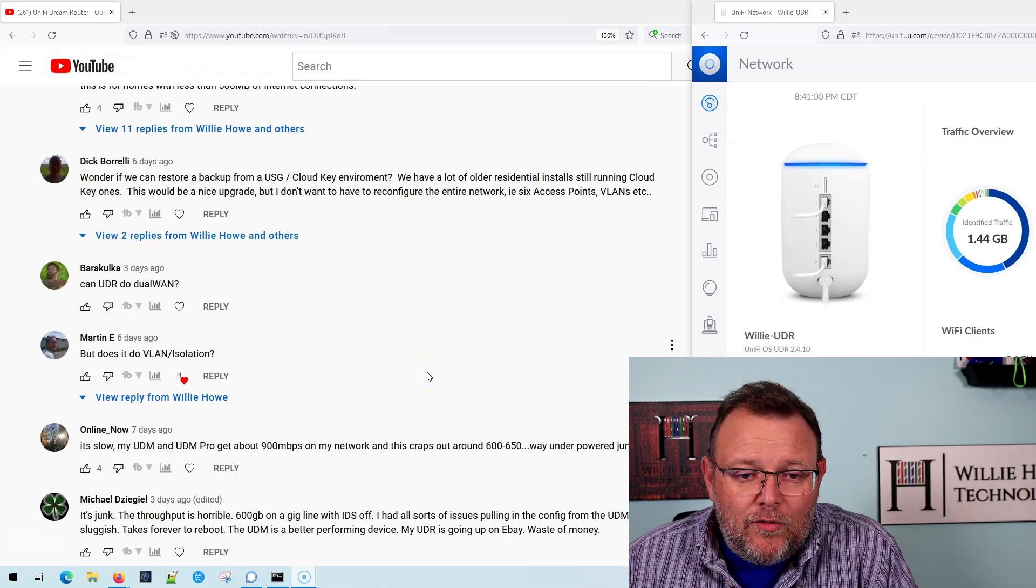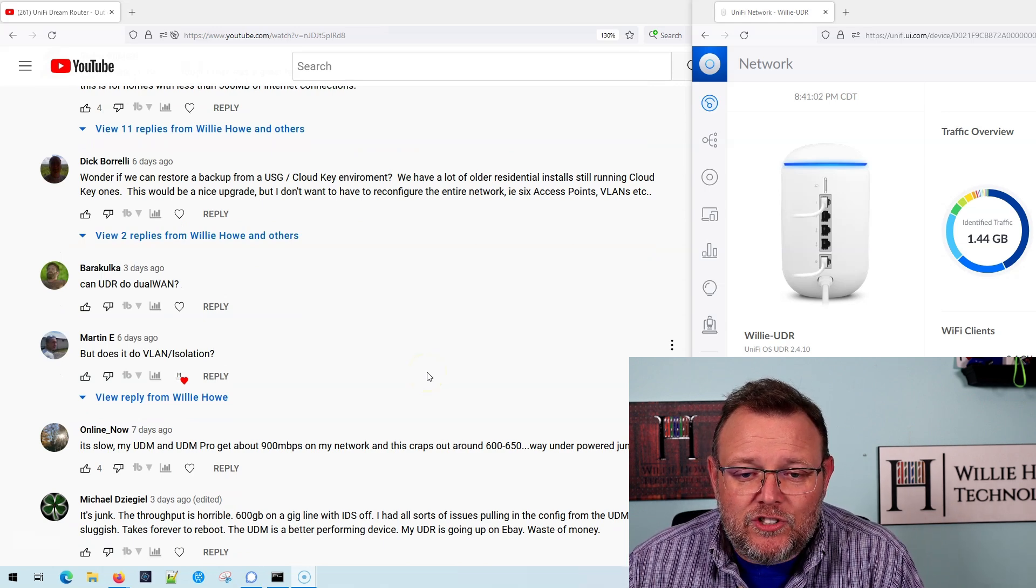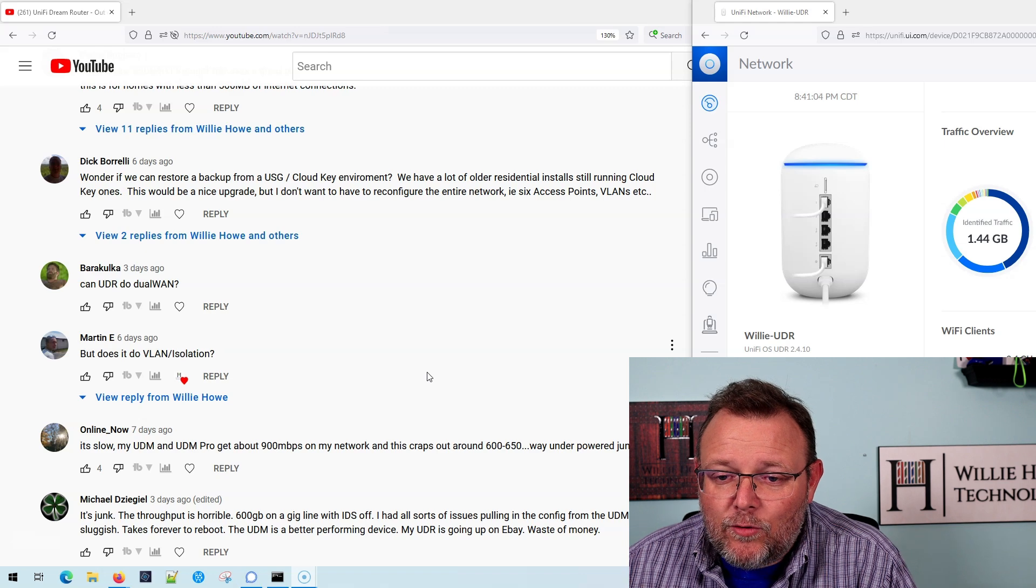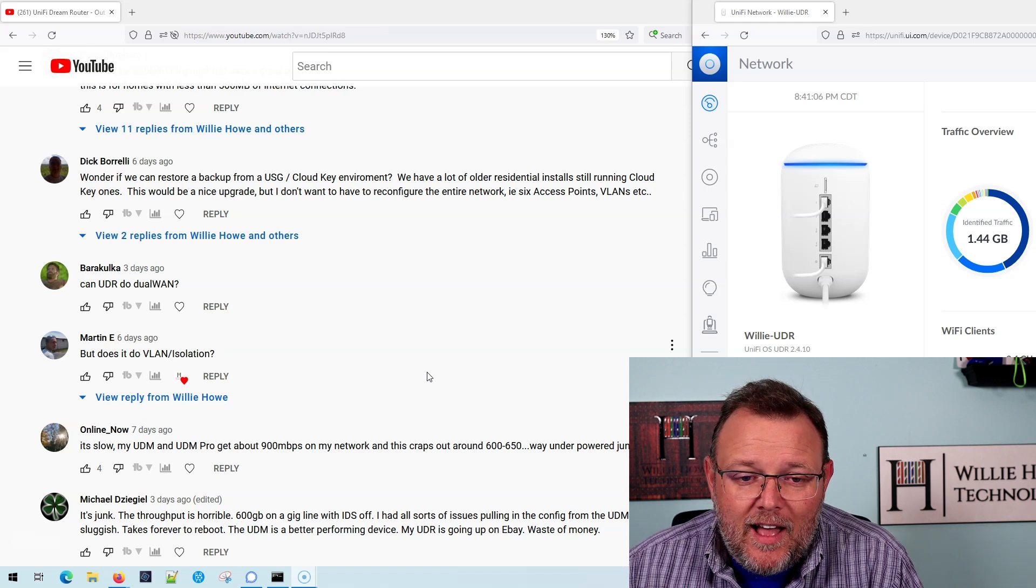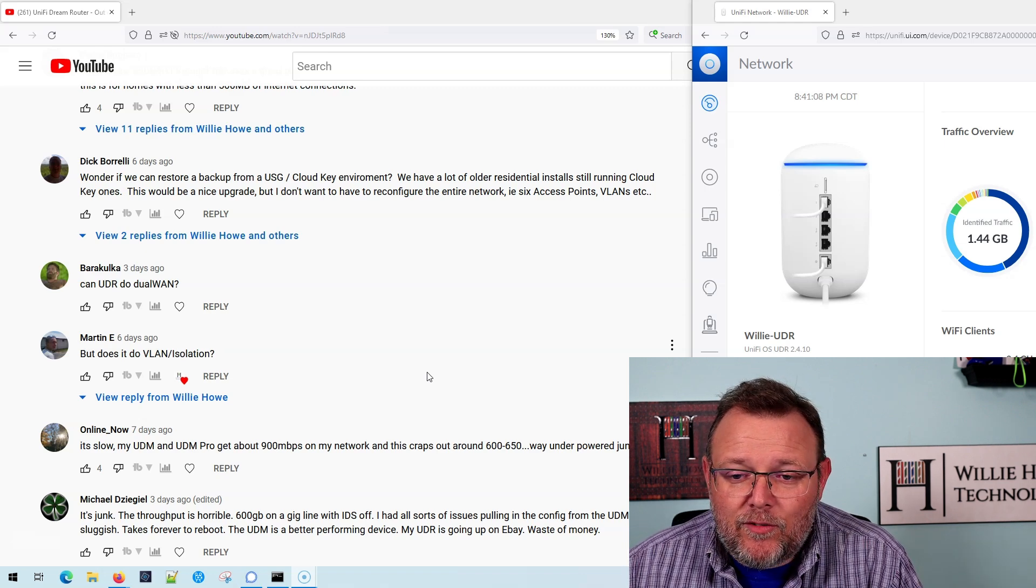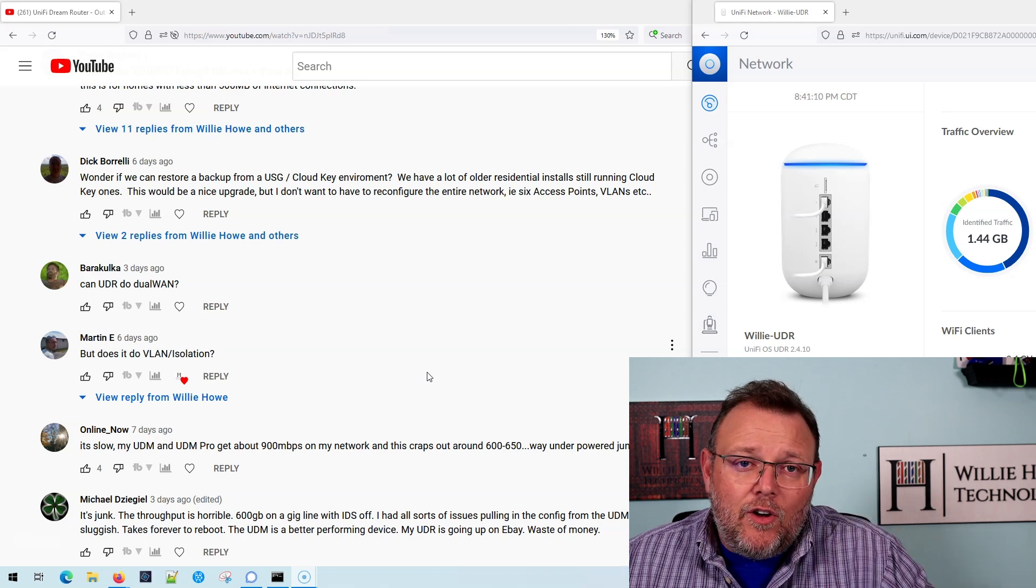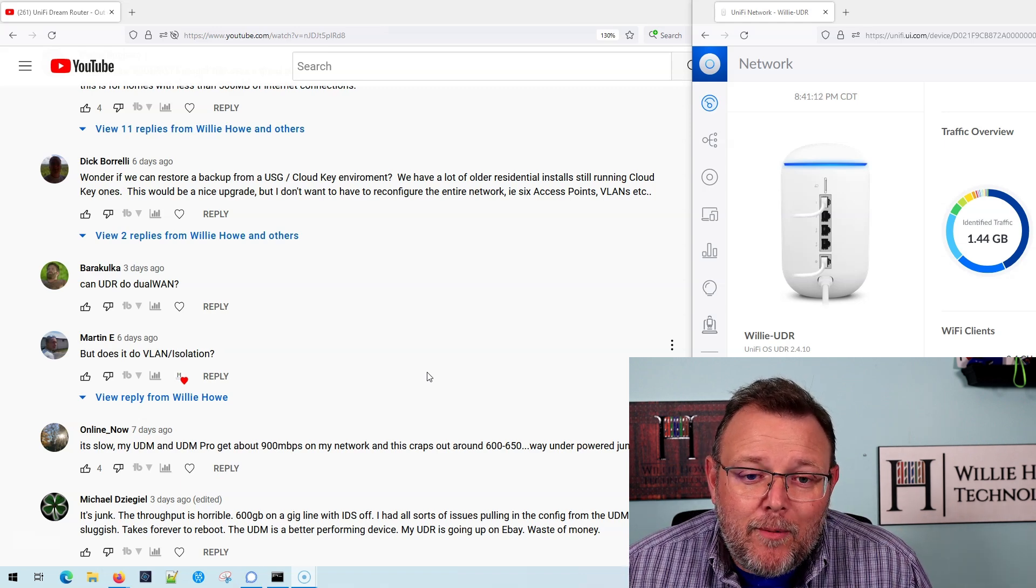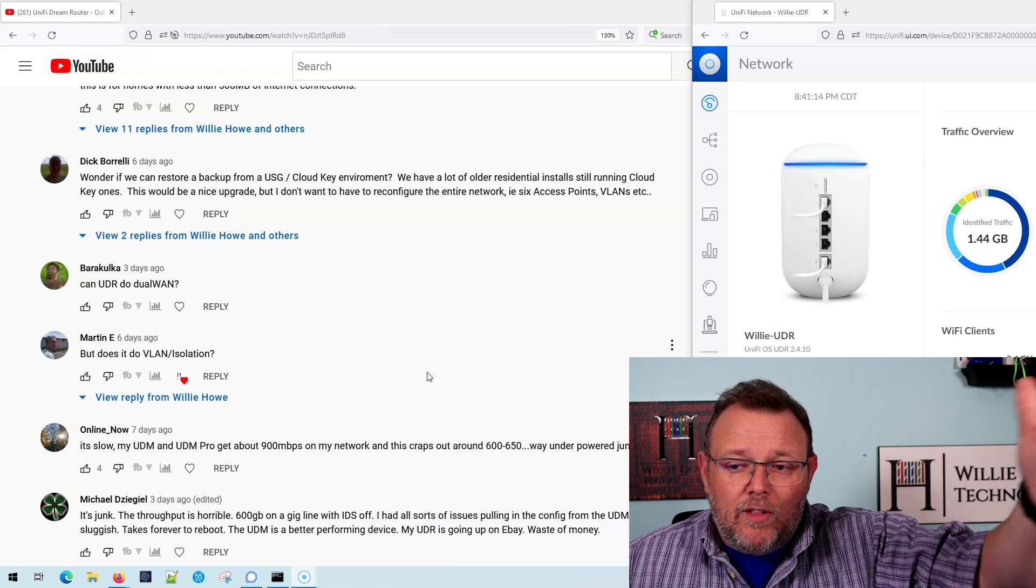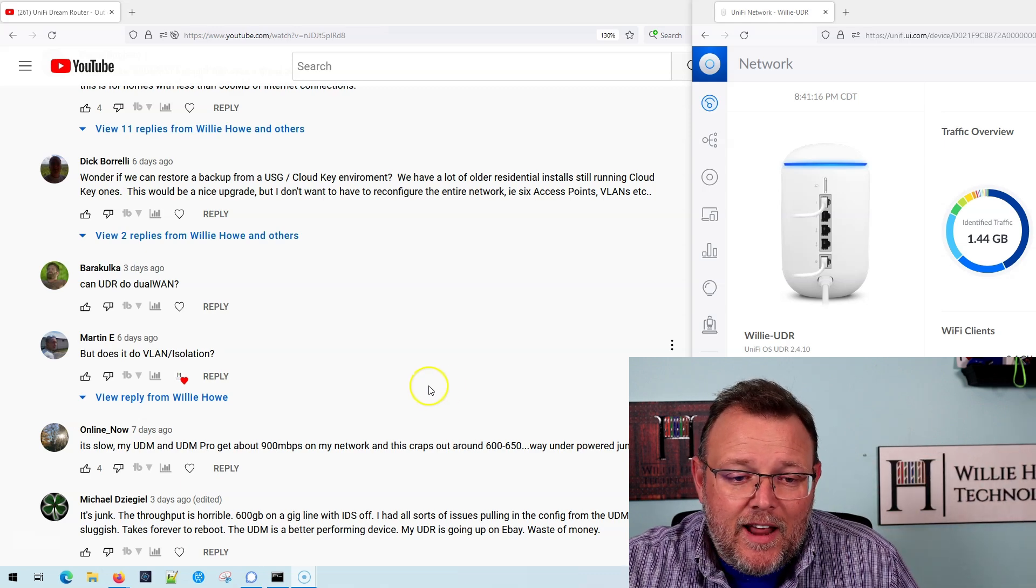Dick says, wonder if we can restore a backup from a USG cloud key environment. We have a lot of older residential installs still running cloud keys. This would be nice upgrade, but I don't want to have to reconfigure everything. All right. So you have a topic for an upcoming video. Can we do a restore like we can with everything else? We're going to find out.